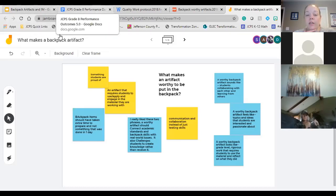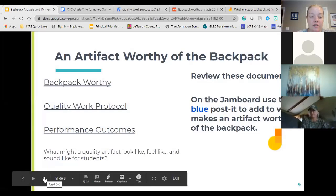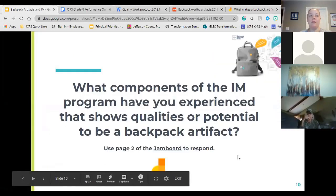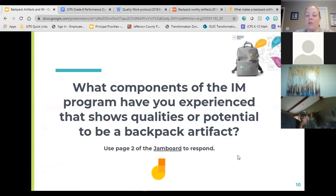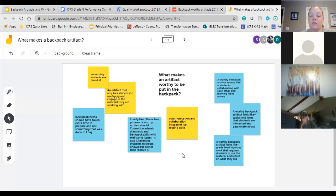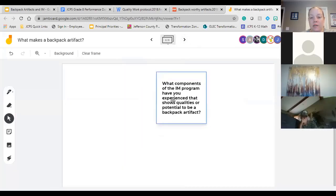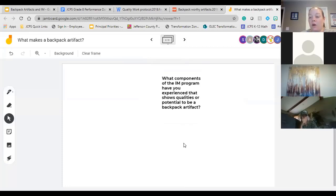I know we had some questions about related arts and I'm going to get back to my related arts content leads to talk about the backpack. Before we start digging into how this appears in the IAM program — any other questions, comments, or concerns? What components of the IAM program have you experienced that show qualities or potential to be a backpack artifact? We're also going to keep in mind the balanced math program: conceptual understanding, procedural fluency, and application.